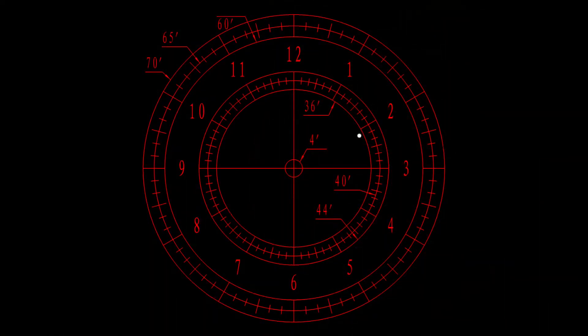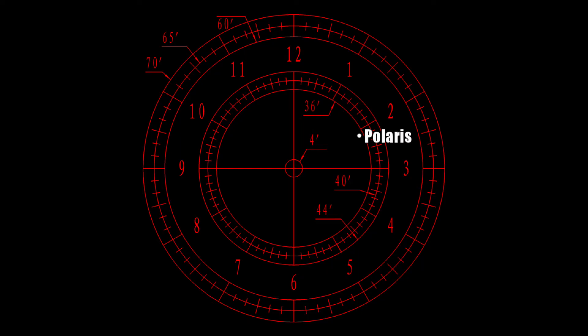Hopefully, you will see Polaris in the field of view. If not, you will need to slightly adjust the positioning of your tripod until Polaris shows up. Just make sure to always recheck that the mount is level.